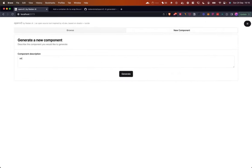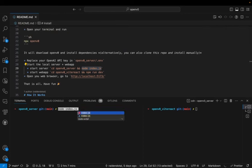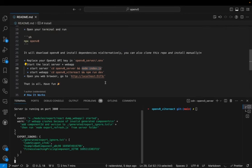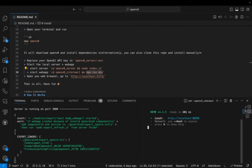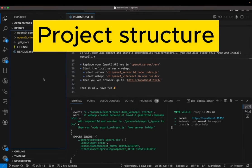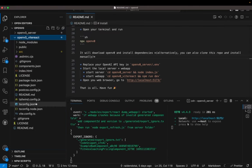You can also start a completely new component — like an onboarding component — click Generate, and it will start running. To run the project, you `cd` into the `open-v0-server` directory and run `node index.js`, after doing `npm install` on both the client and the server. Then run `npm run dev` and you'll see the project running on localhost 5173 for the frontend and port 3000 for the backend.